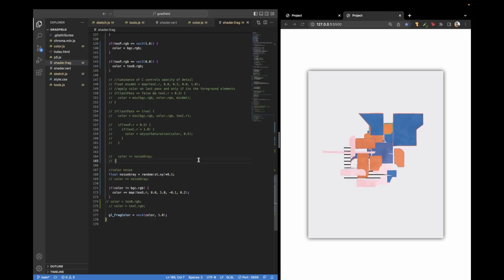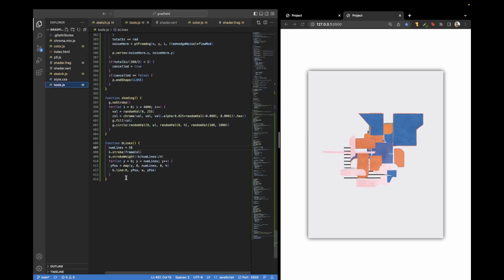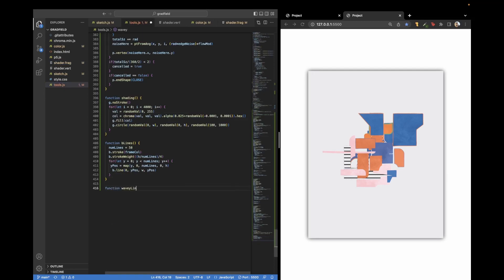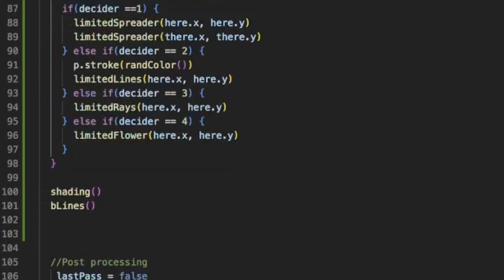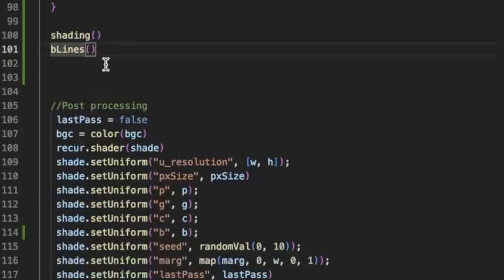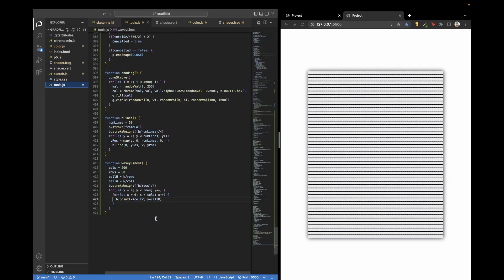And we can still show the fact that these don't have to be vertical lines. I can actually go in here and let's do function wavy lines. All right, so I built this pretty simple wavy line function. Let's see what we can do with it. See if it works. Perfect. It works as horizontal lines. Who would have thought?